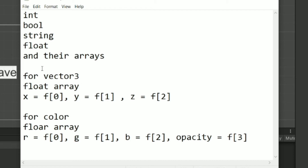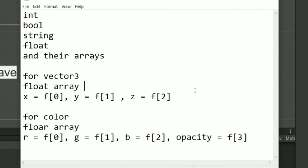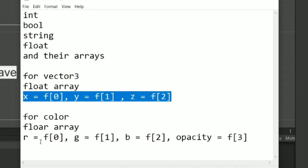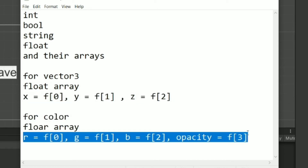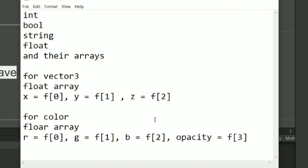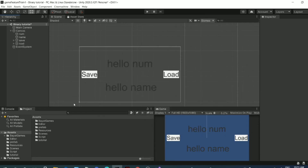If you want a Vector3, you can create a float array and assign its X, Y, Z values. If you want a Color, you can do the same — for example, 1 for R and 0 for G, B, and opacity. You can represent it just like that.